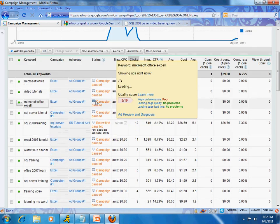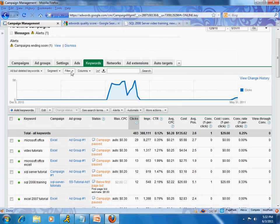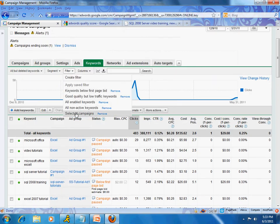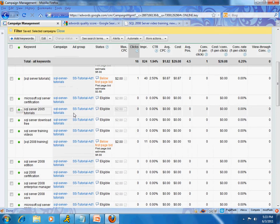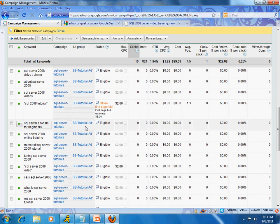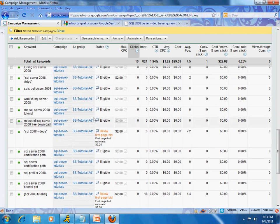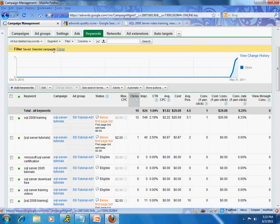You'll notice that for a lot of these keywords the campaign is paused. Let me go back to my filter — I only want to see SQL Server keywords and not some of my old stuff. We have some bids not showing up because I changed my maximum CPC to two dollars, so I'm going to change it back to three dollars.